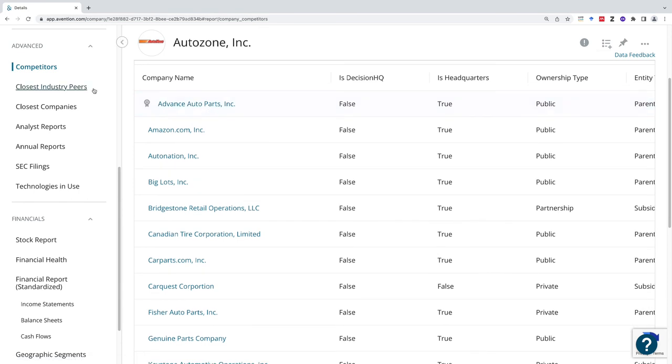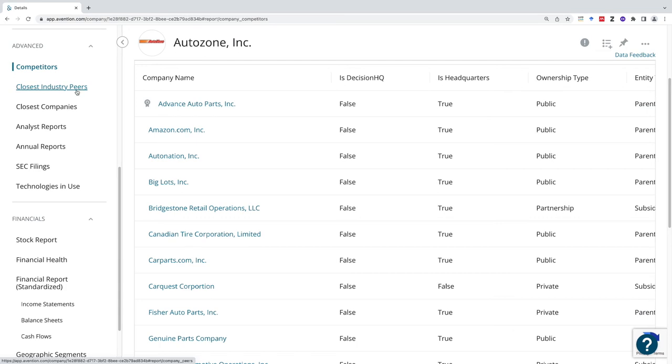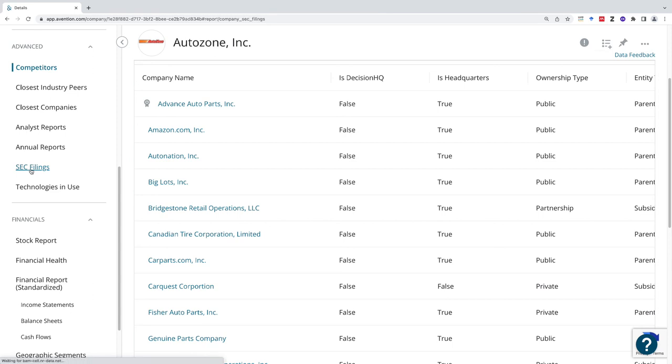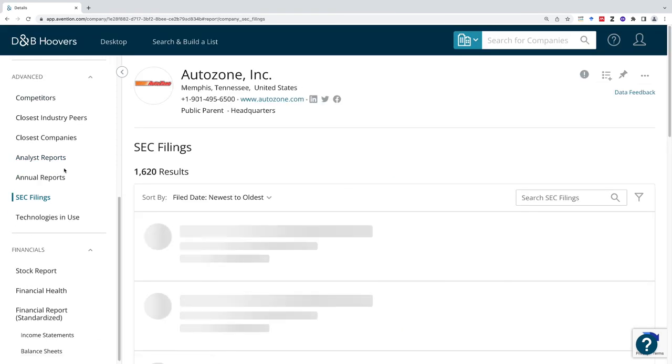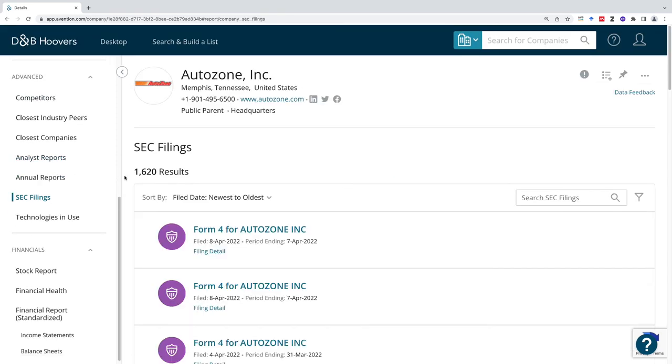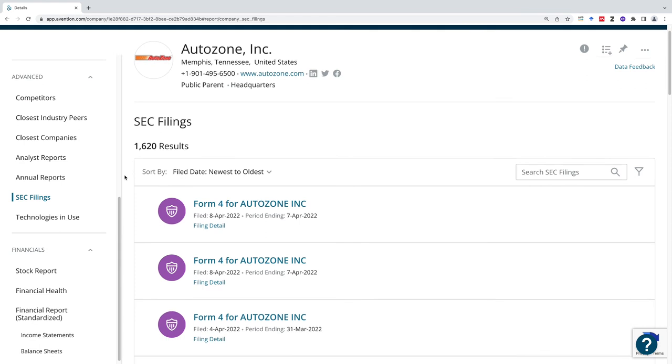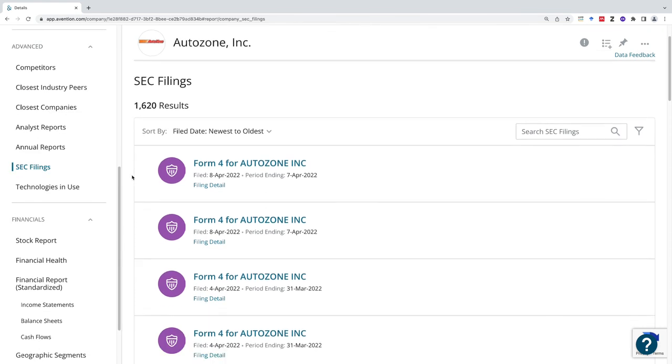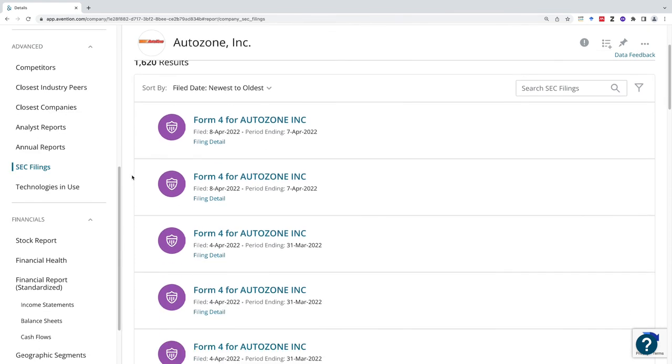You can also get industry peers, maybe their top competitors or the people that they're closest to or most similar to. I can get the annual reports and I can find the Securities and Exchange Commission filings. This is going to be what gets reported on an annual basis to the US Securities and Exchange Commission and those actual forms themselves.